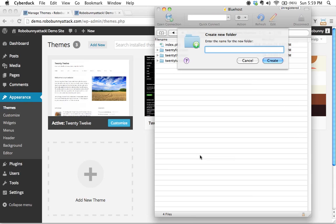So in this case, that's exactly what I'm going to do. I'm going to call it 2012 because that's the name of my parent theme folder. And then I'm going to go dash child.